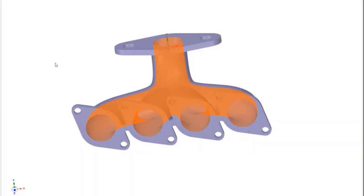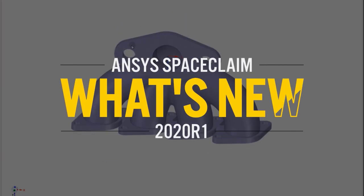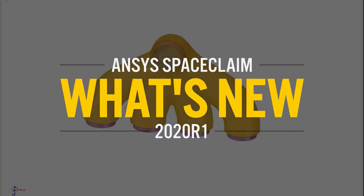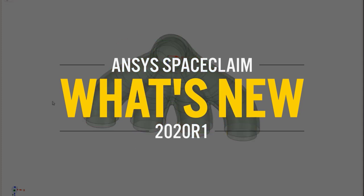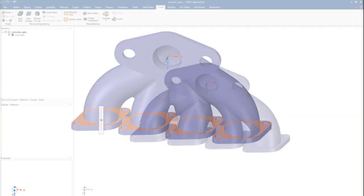In ANSYS 2020 R1, you'll see many speed and workflow improvements to the Discovery family of products, making your 3D modeling and simulation tasks easier than ever.